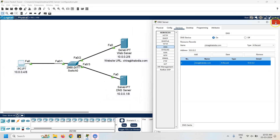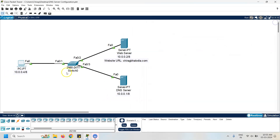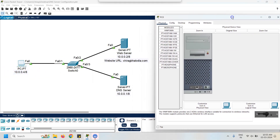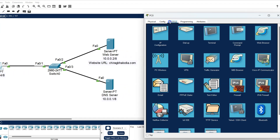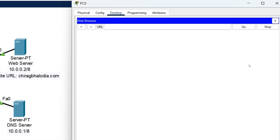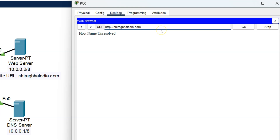Let's access my website from the PC again. Click on the PC, go to the desktop, click on the web browser. Now enter the URL chiragbalodia.com and press Enter. Still I am not able to access my website through the PC.